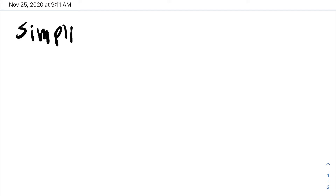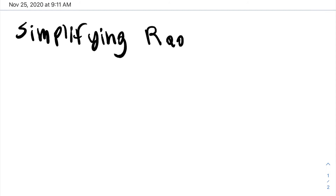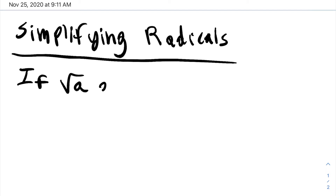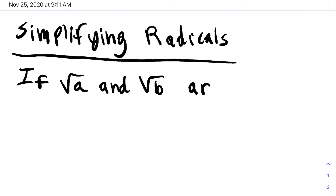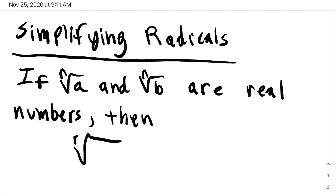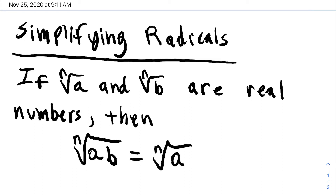Now we're going to take a look at simplifying radicals. To simplify a radical, the rule we're going to use is this: if the nth root of a and the nth root of b are real numbers, then the nth root of a times b can be factored into the nth root of a times the nth root of b. This is true as long as both nth roots are real numbers.